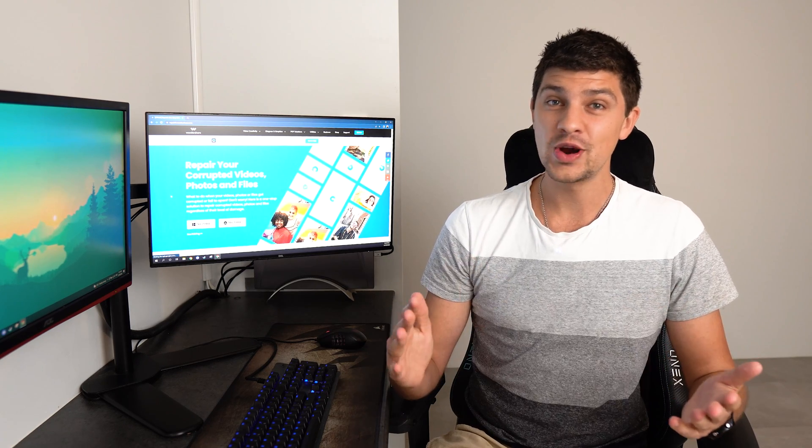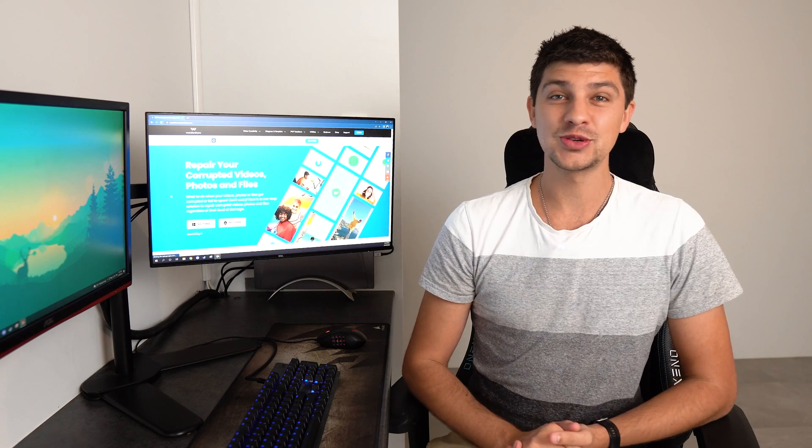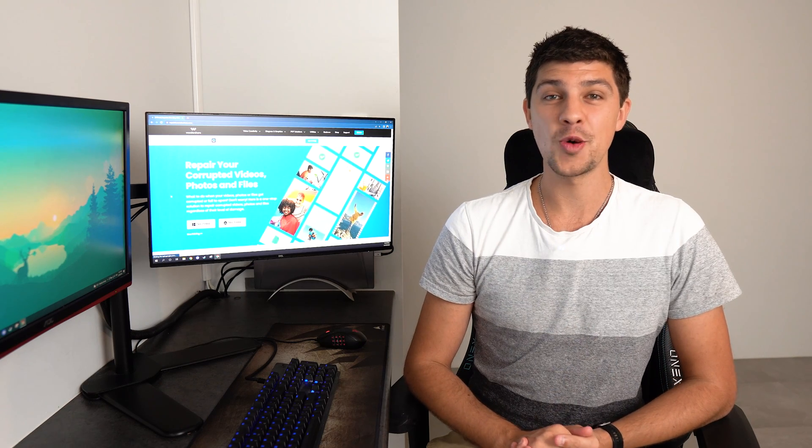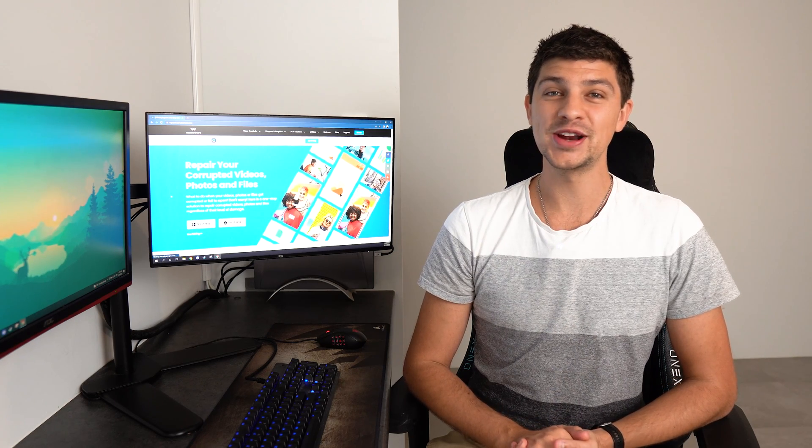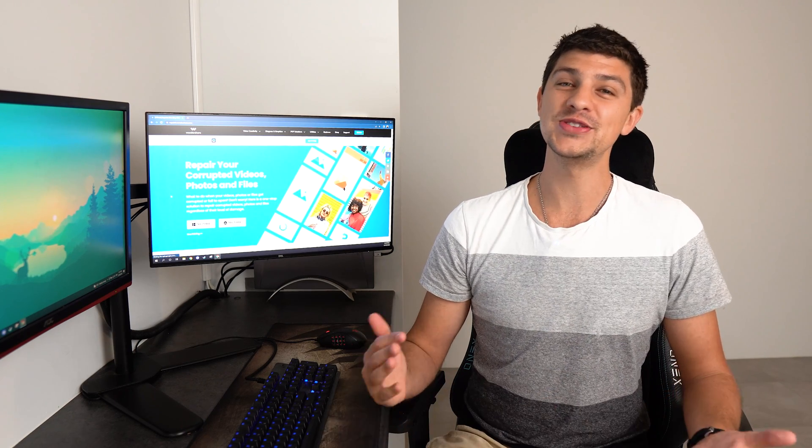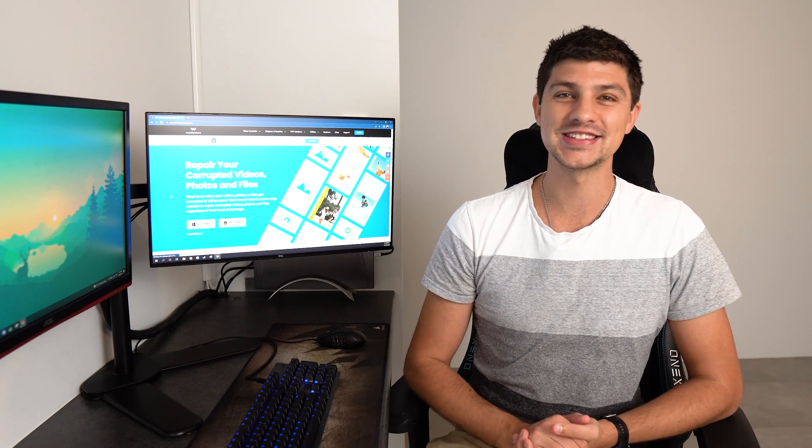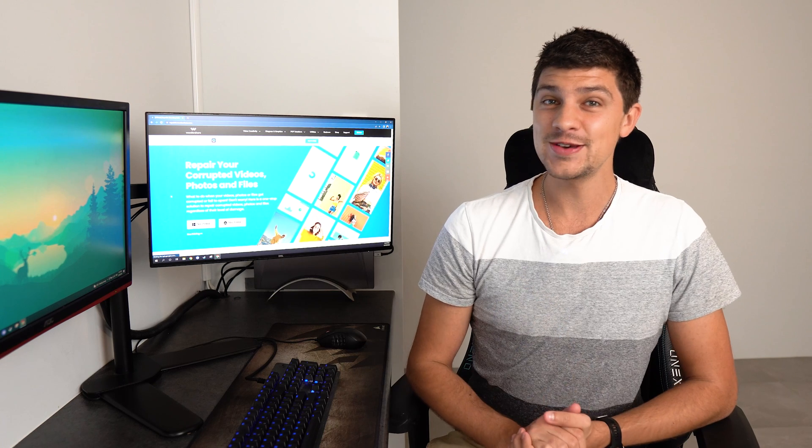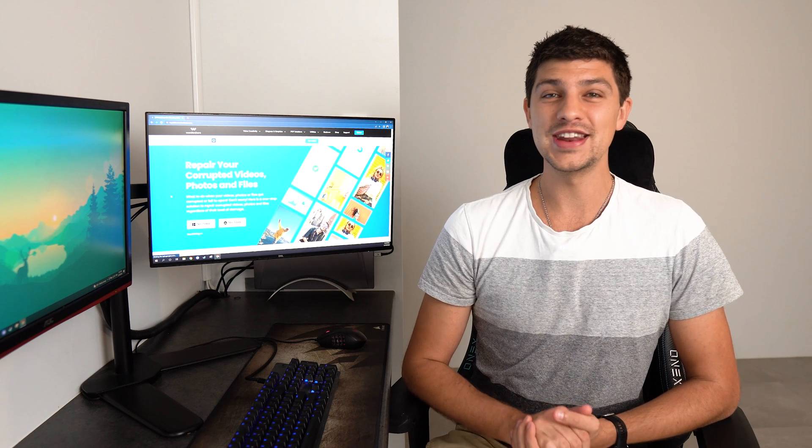If you haven't already make sure you subscribe to the Wondershare Repair It YouTube channel for more videos just like this. Until next time stay safe and I'll see you in the next video.